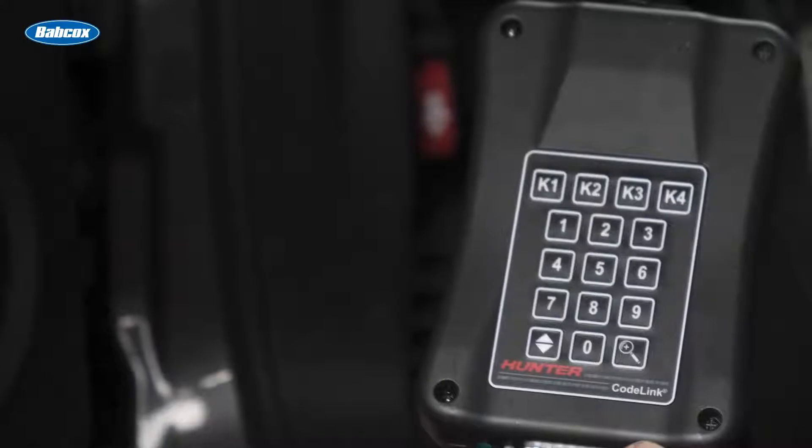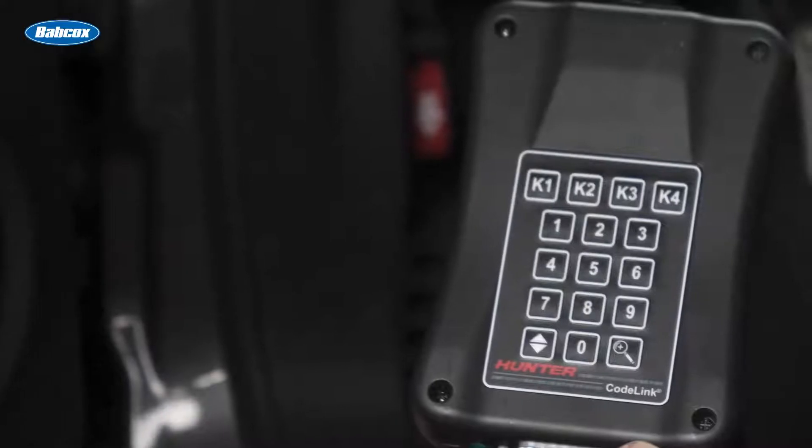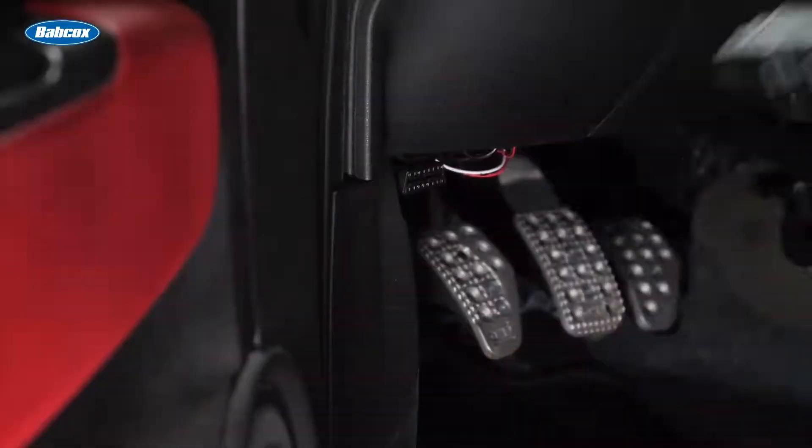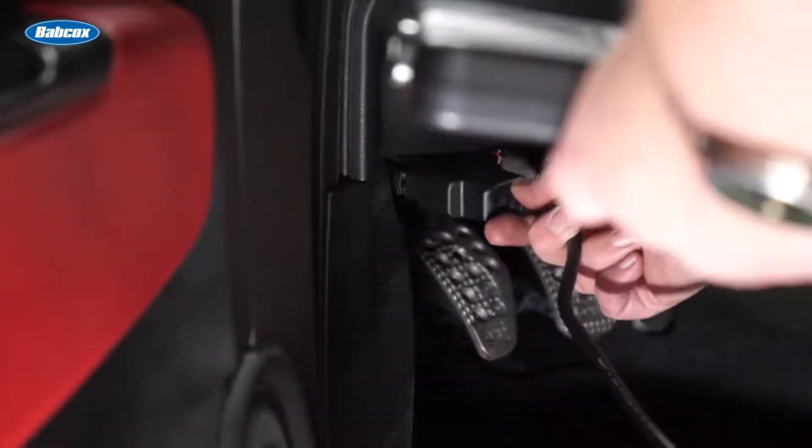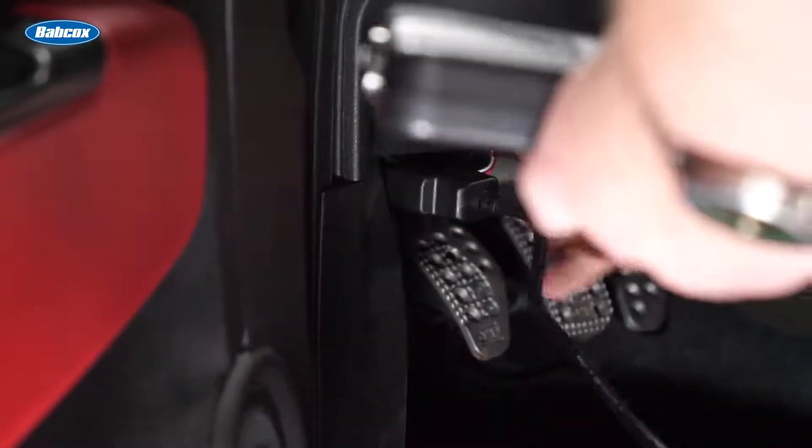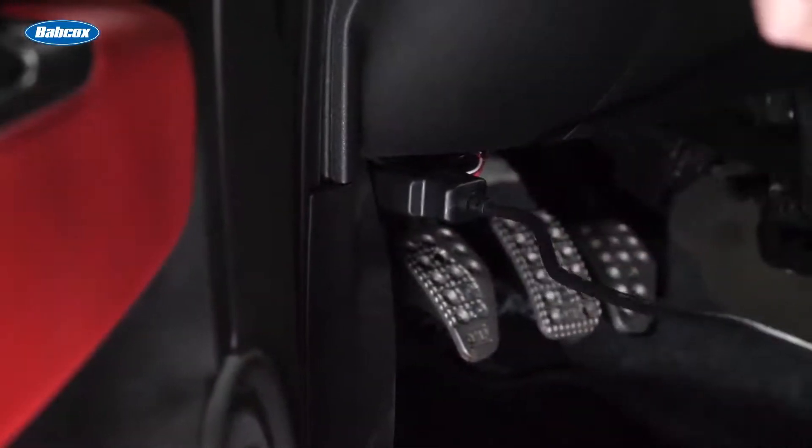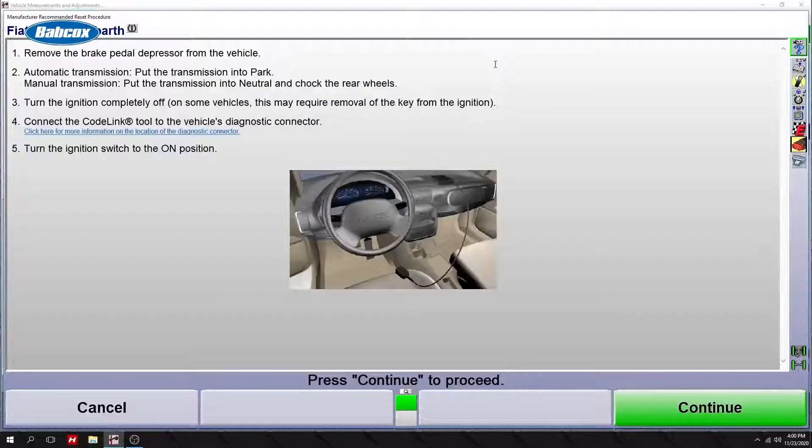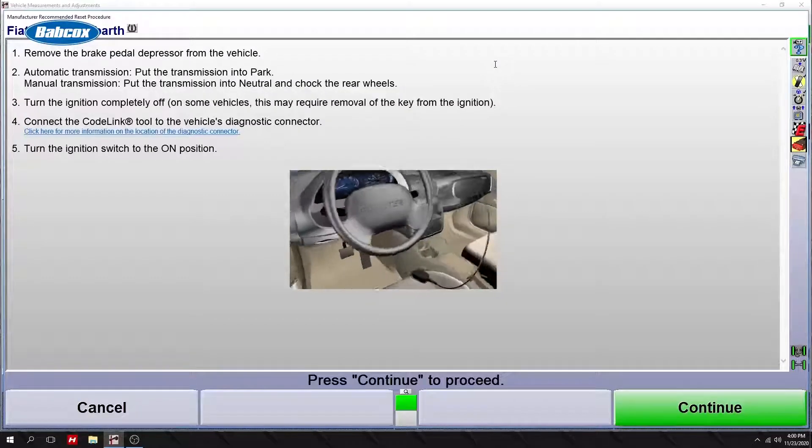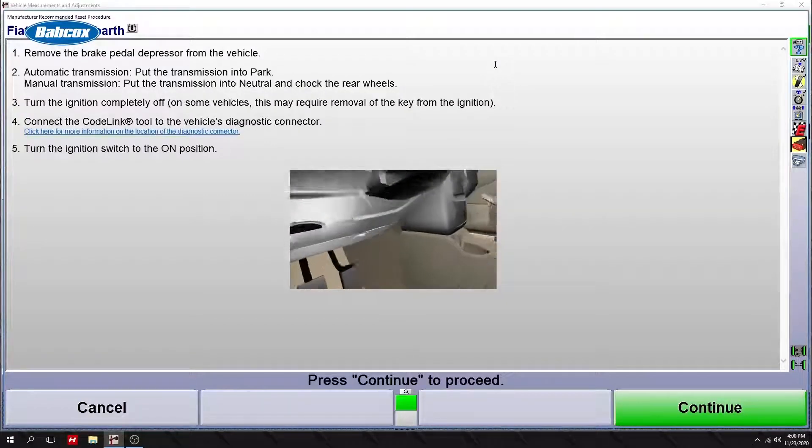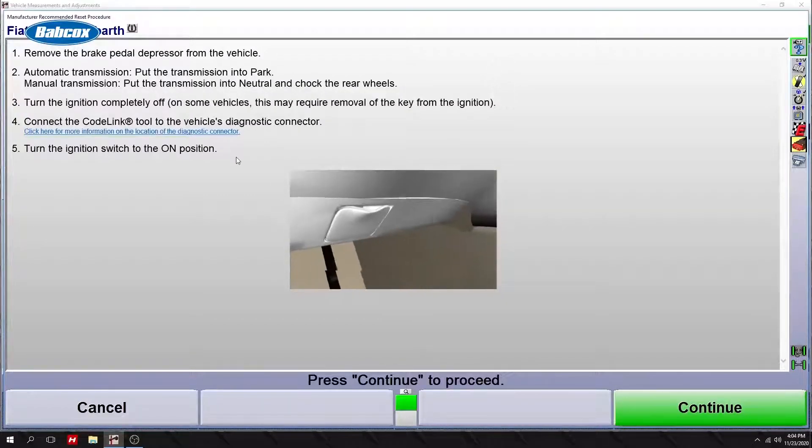Let's plug this in and see what it does. Alright. Turn the key to the run position, press K4 continue.